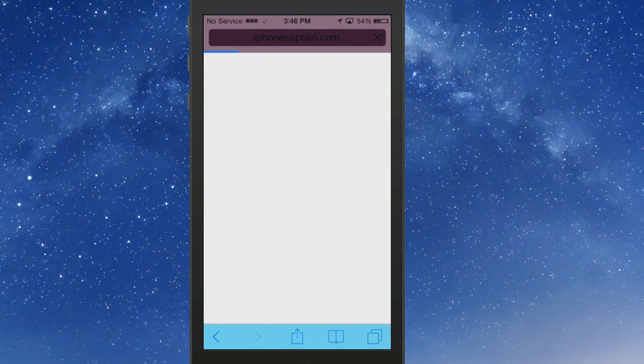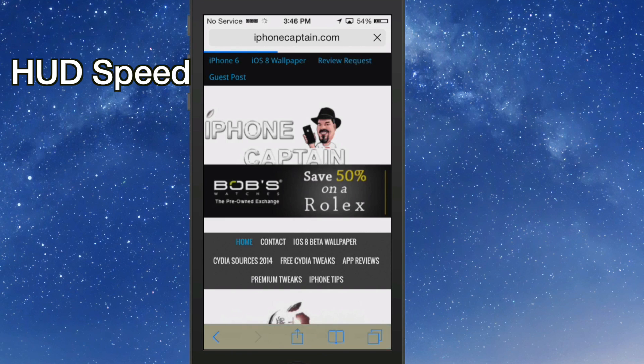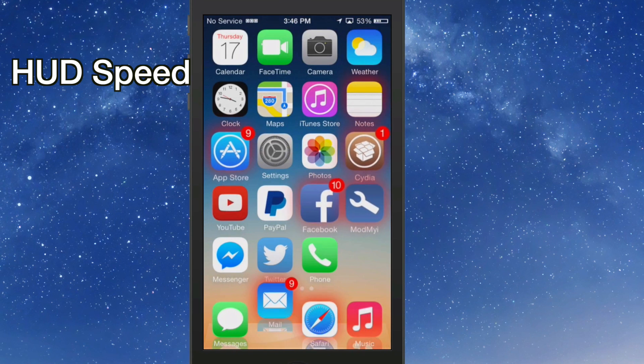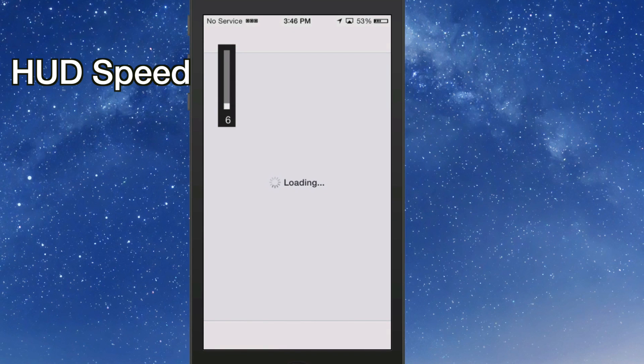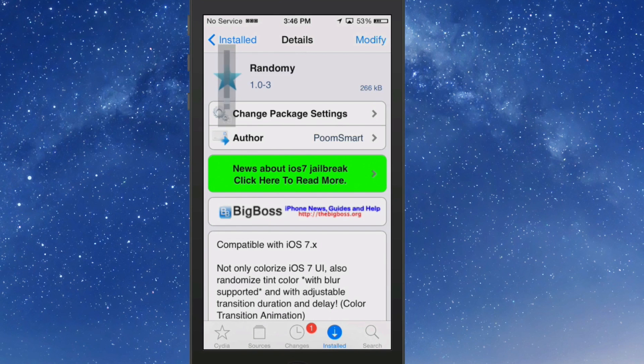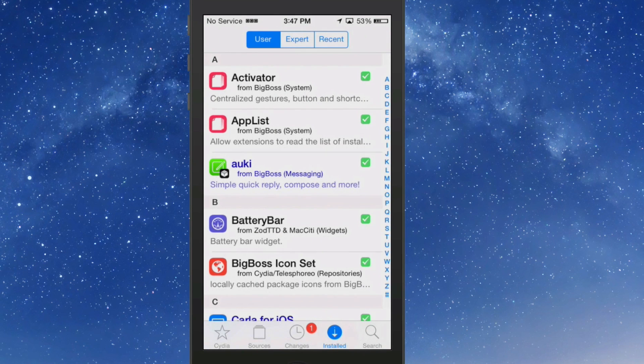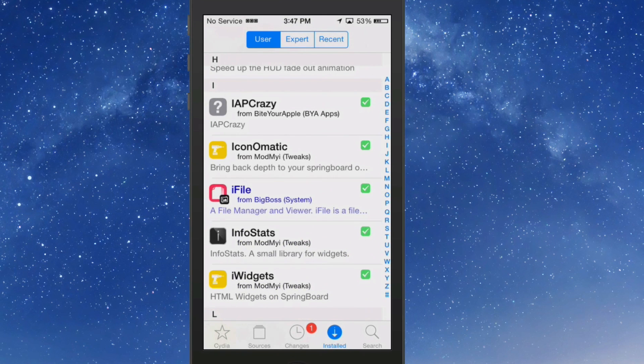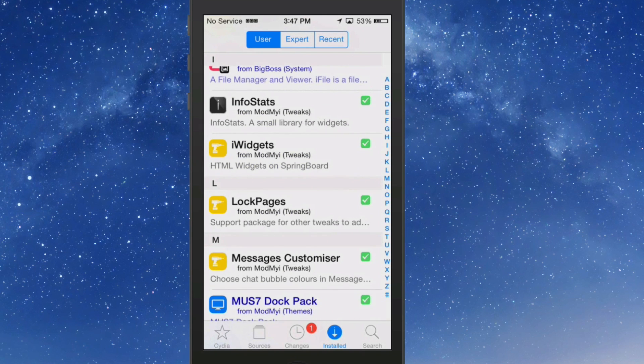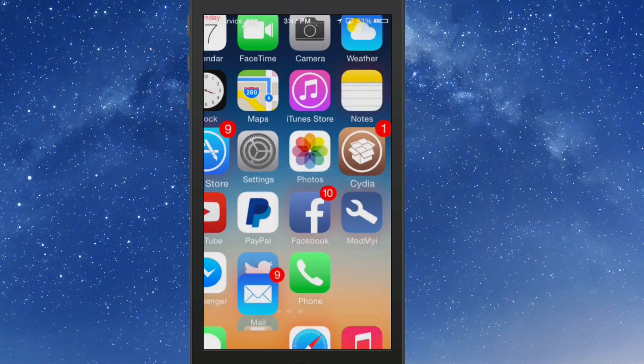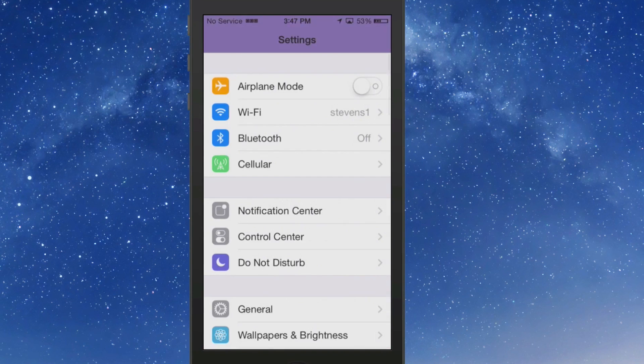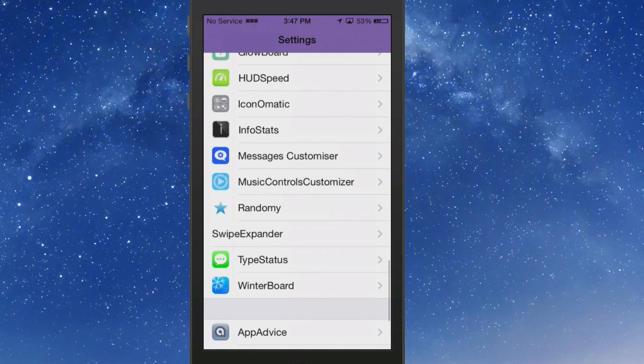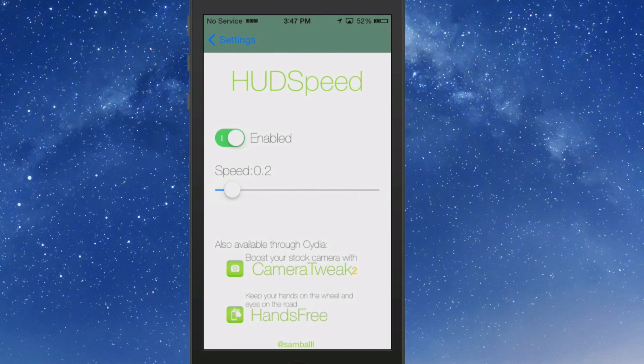The last one we're going to look at is called HUDSpeed. And what HUDSpeed does, guys, is it increases and decreases your HUD speed. Whenever you turn it on and turn it off, it's how long that HUD is going to stay on the screen. So let's go in here to HUDSpeed and let me show you what it looks like. Right here's HUDSpeed. It says it speeds up the HUD fade out, which is way too slow for my taste. You can configure it under the settings by going to HUDSpeed right here, and you see right now it's enabled to a three. So if you turn it down to zero, let's see what happens then.